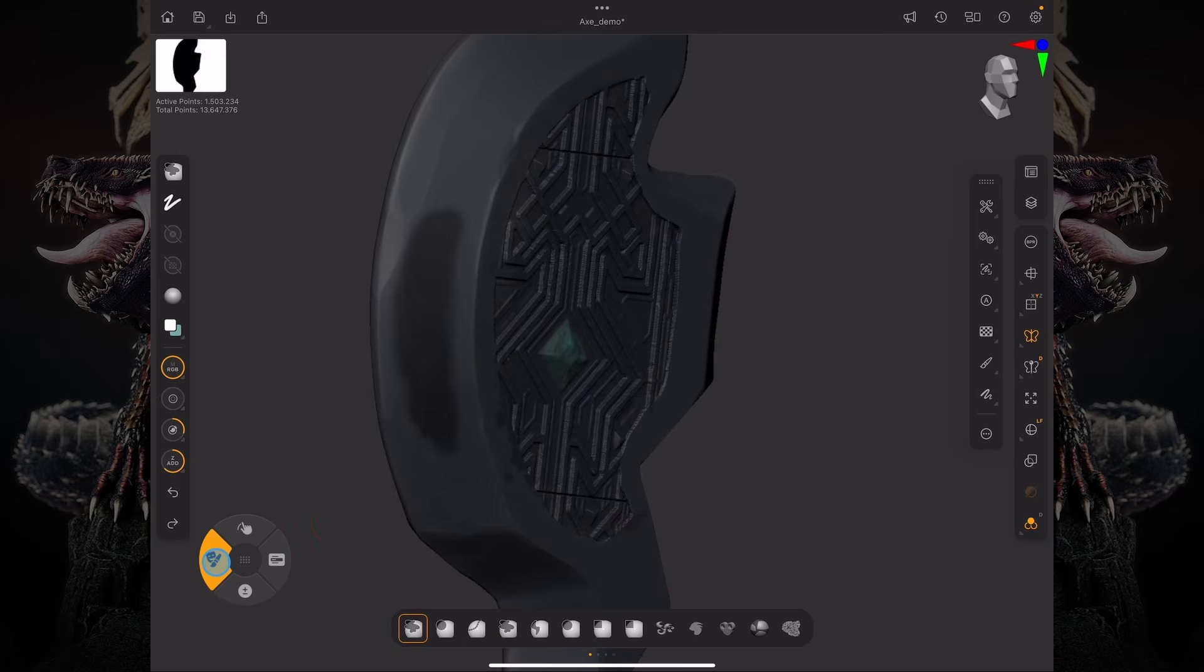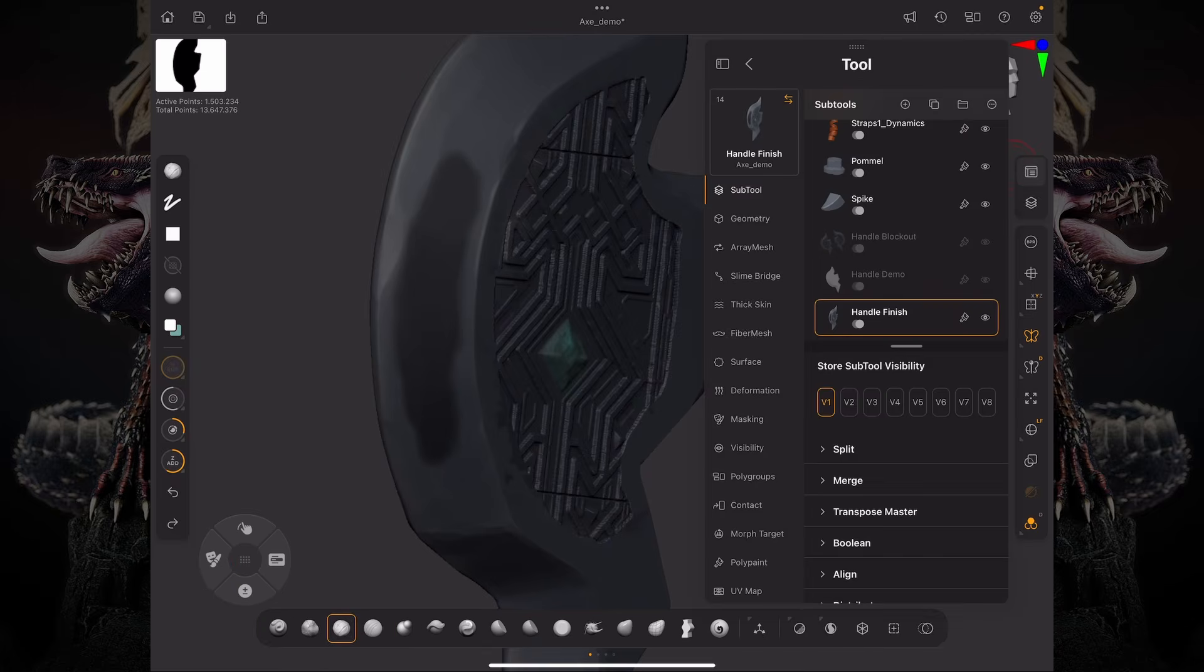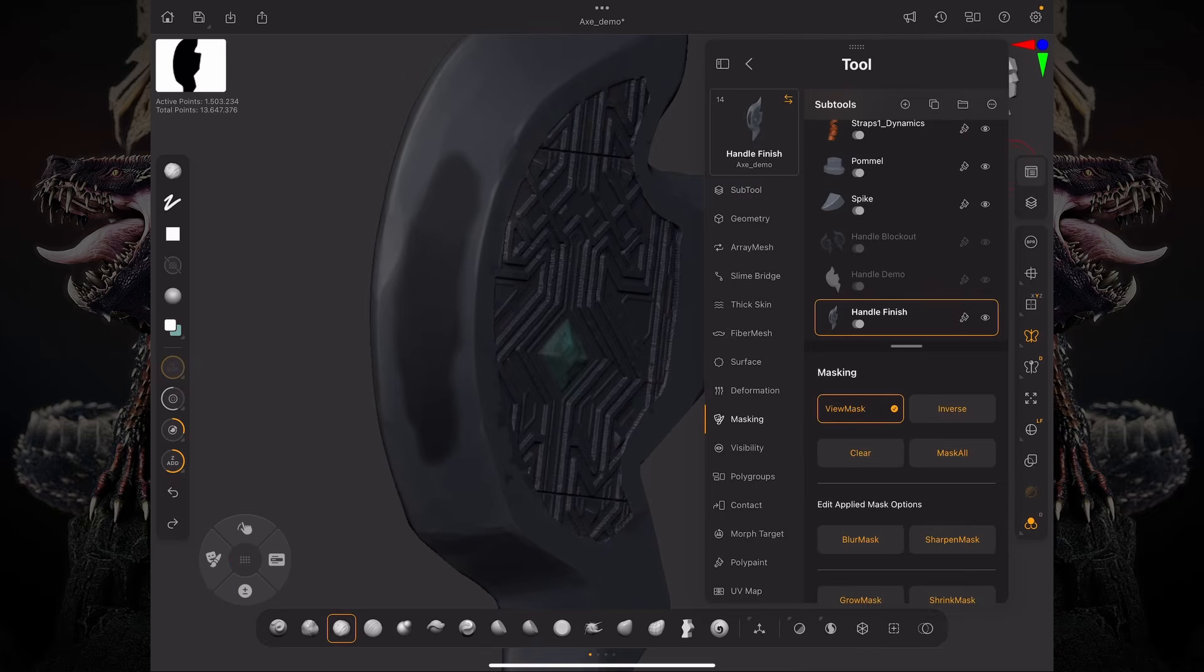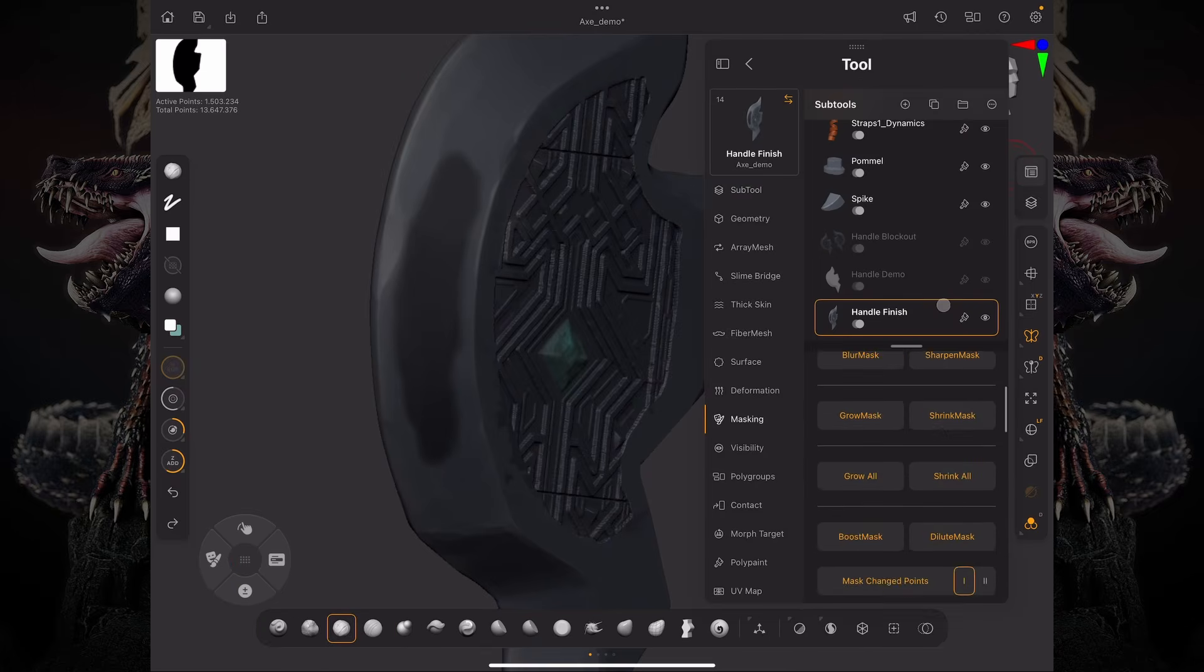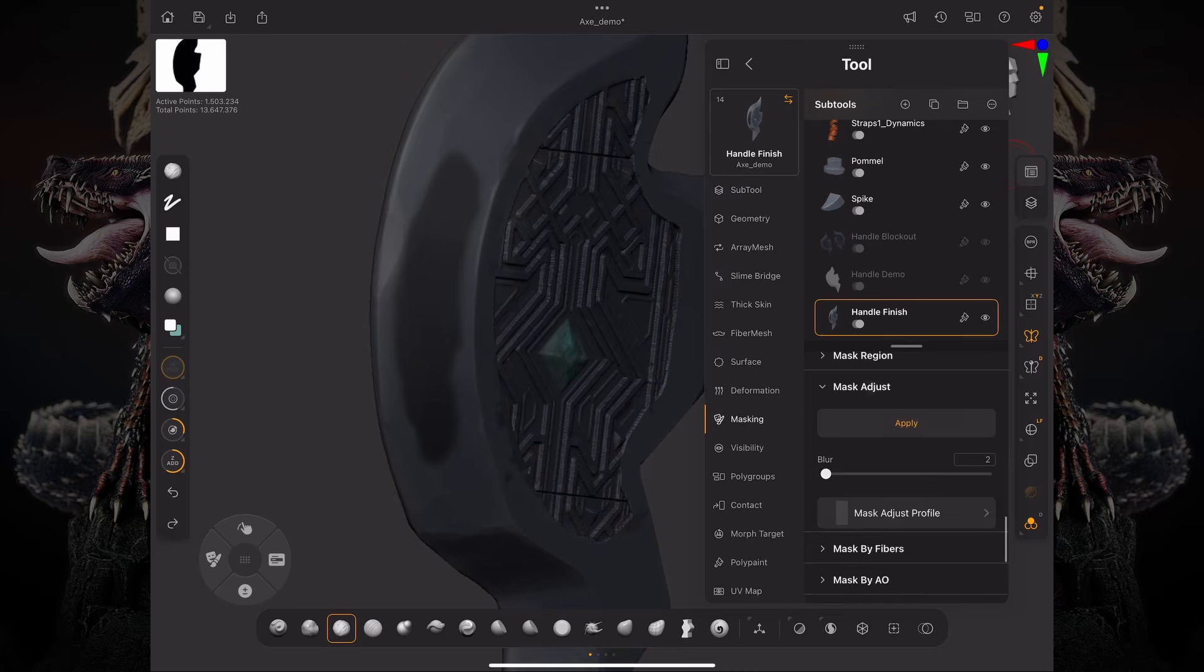And if I go under my tool palette, under masking, if you scroll all the way to the bottom, you can find mask adjust.